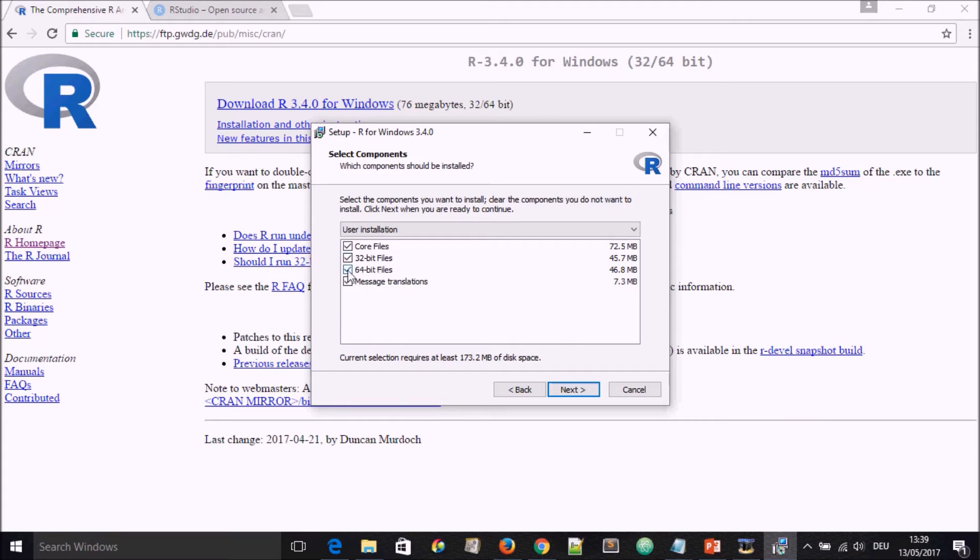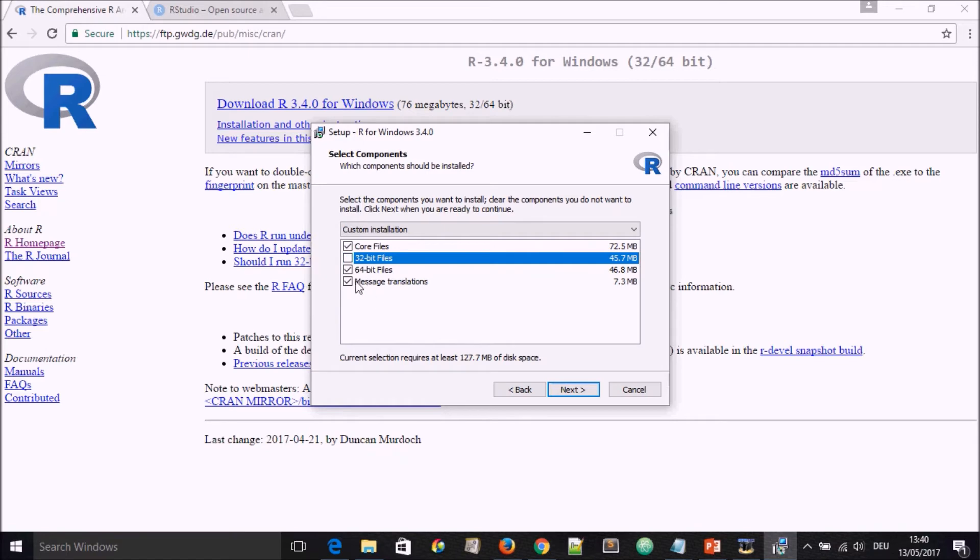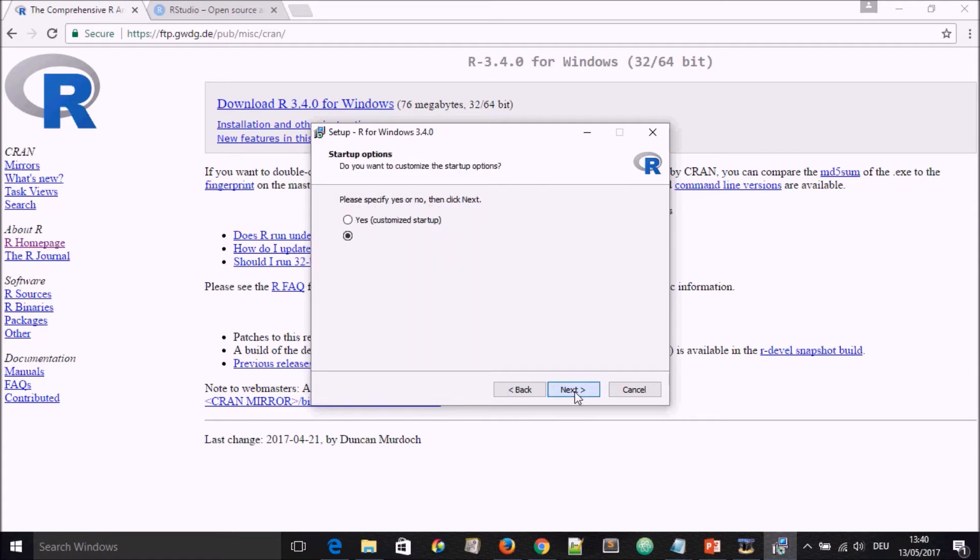Mine is 64-bit, so I may untick the 32-bit files because it's redundant. In that case, we are just going to have the 64-bit files installed on my computer. We go to Next. Here we leave everything by default, go to Next.